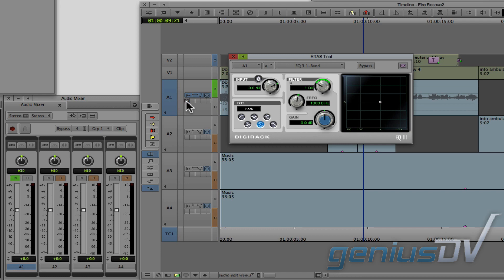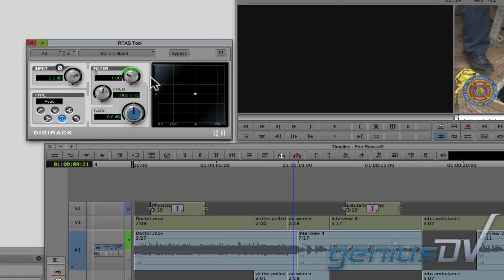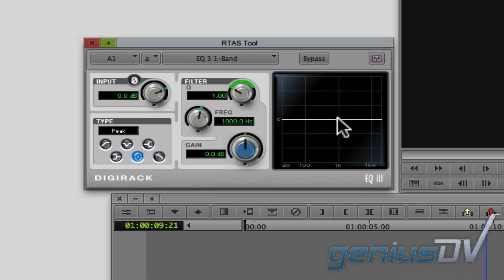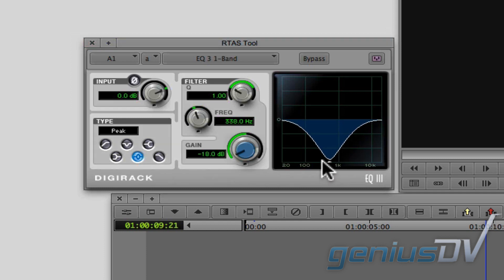This particular EQ filter allows you to create a graph to increase or decrease a specific audio frequency. By pulling down an area of the graph, it will remove that specific audio frequency.